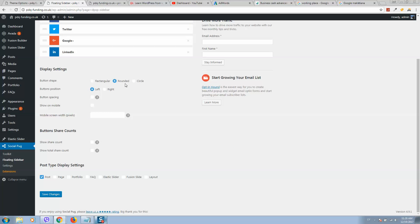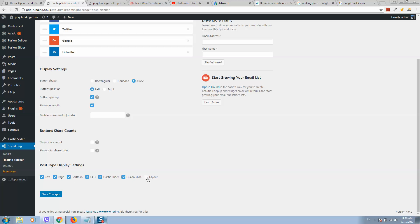Here we can select the button styling. I will select this one. For button spacing and mobile pages, I would like to display it on all pages. When finished, simply click Save Changes.